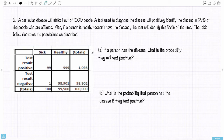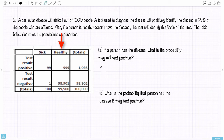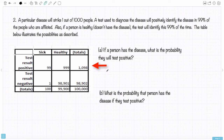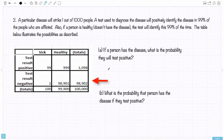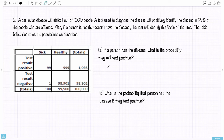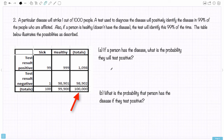We have a column for the total number of people that are sick, for the total number that are healthy, and a total column. We also have rows for the number of people that have a positive test result, the number that have a negative test result, and a row of totals. The original question said the disease will strike one out of a thousand, but the total here is a hundred thousand — so there would actually be 100 people that have the disease in a hundred thousand.